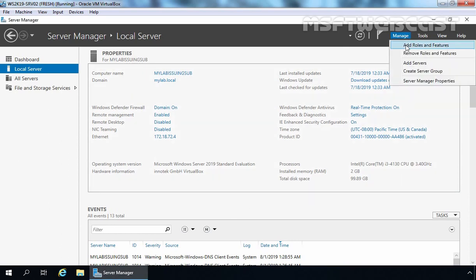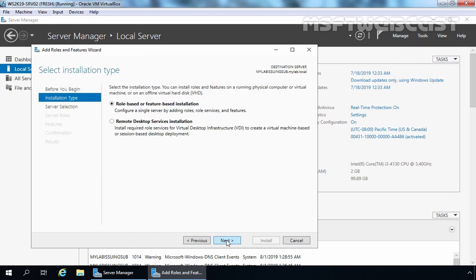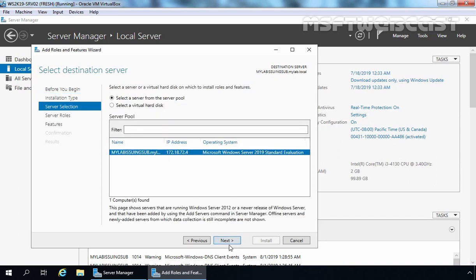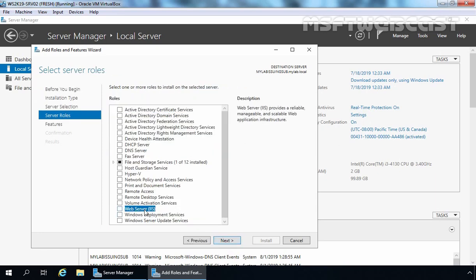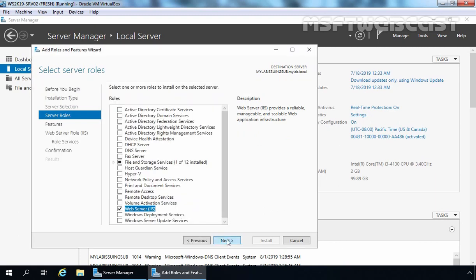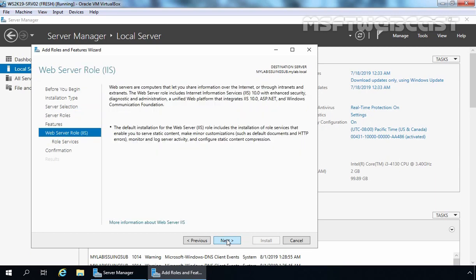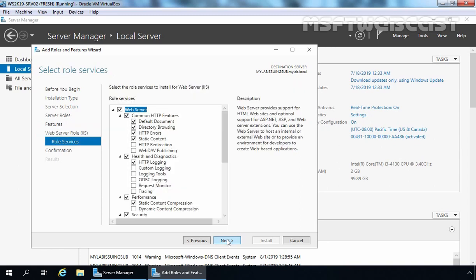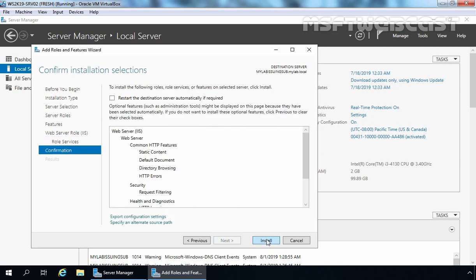To do that, I am going to click on Manage and select Add Roles and Features. Click Next. If you want to set up a separate web server for the CRL distribution point and AIA location, you can also do that — but for testing purposes, I am not going to create a separate server for web services, so we are installing web service on this server as well. Select Role-based or feature-based installation and click Next. The local server is already selected — click Next. Here I am going to select Web Server IIS, select the checkbox, and click Add Features to add required features. Click Next, Next. We don't need to add additional role services for IIS, so simply click Next, then click Install to start the installation process.